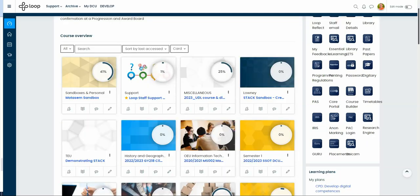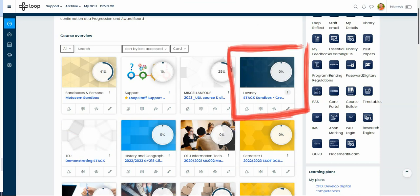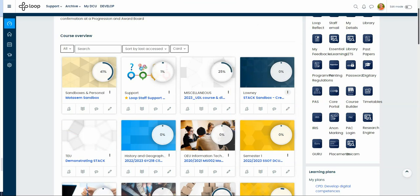Each course tile in the course overview has a menu for specific actions. Clicking on the three dots or what we refer to as the actions for current course allows you to star or un-star a course and even remove or restore it to your view.